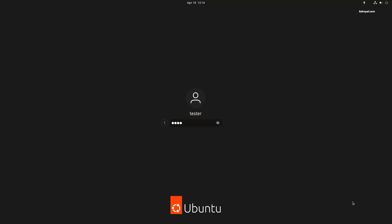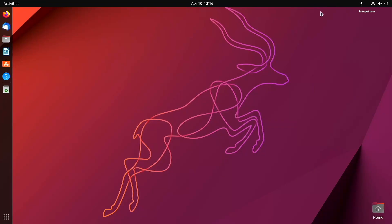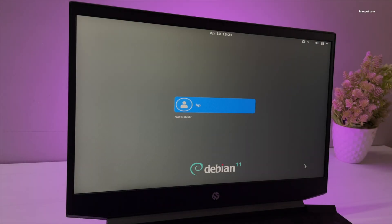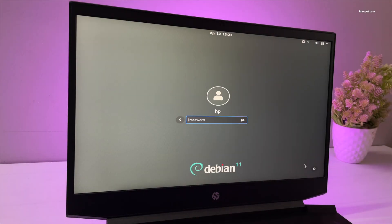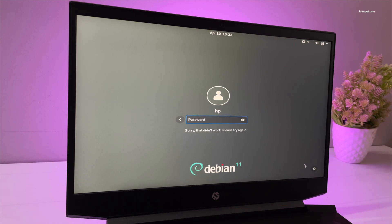And this is one way of resetting a forgotten Ubuntu password. Now if this method doesn't work for you, then follow the second method. As you can see, this is my laptop running Debian 11. Now to reset the forgotten Linux password, restart your computer.